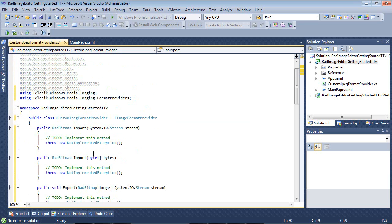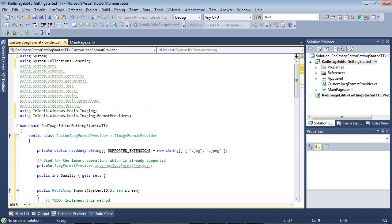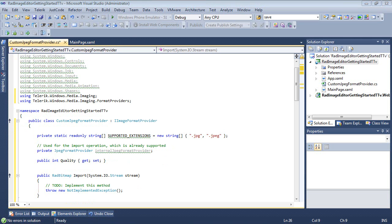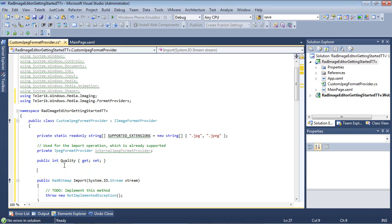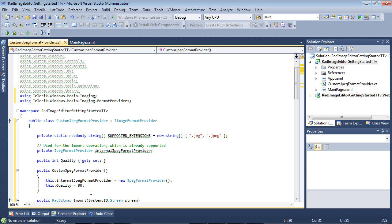And after we do so, I'm just going to scroll back up to the top, and I'm going to paste in a couple of variables here. So I've just pasted in a private static readonly string, which is the supported extensions, .jpg and .jpeg. And then I'm going to use the JPEG Format Provider, which it's already supported. And then I'm going to add an int here for the quality. So I'm going to go ahead and I'm going to add a constructor here of our custom JPEG Format Provider, and this.internalJPEGFormatProvider equals a new JPEG Format Provider. And then I've set the quality to 80. That's going to be the quality of the image. Of course, you could create your own buttons and toggle switches if you wanted your user to be able to set this value.